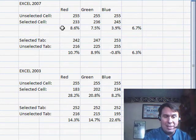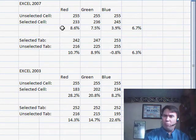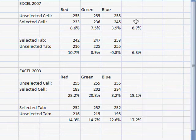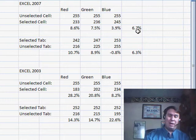Well, in 2007, they've really narrowed that range down. It's on average 6.7% change in hue, which really, for me, is not enough to tell the difference.